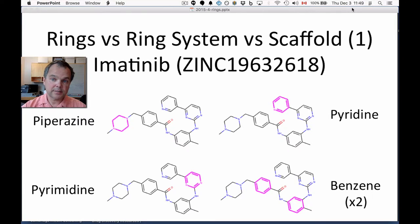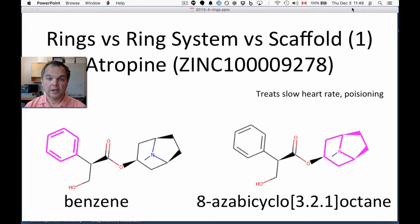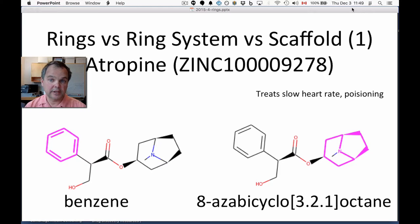In the next molecule, this is atropine, and here you can see that there are two ring systems: benzene and 8-aza-bicyclo[3.2.1]octane, shown on the right. Some people would take apart that ring system into individual rings, but that's not what we're doing. This ring system is what we're calling a ring in ZINC.